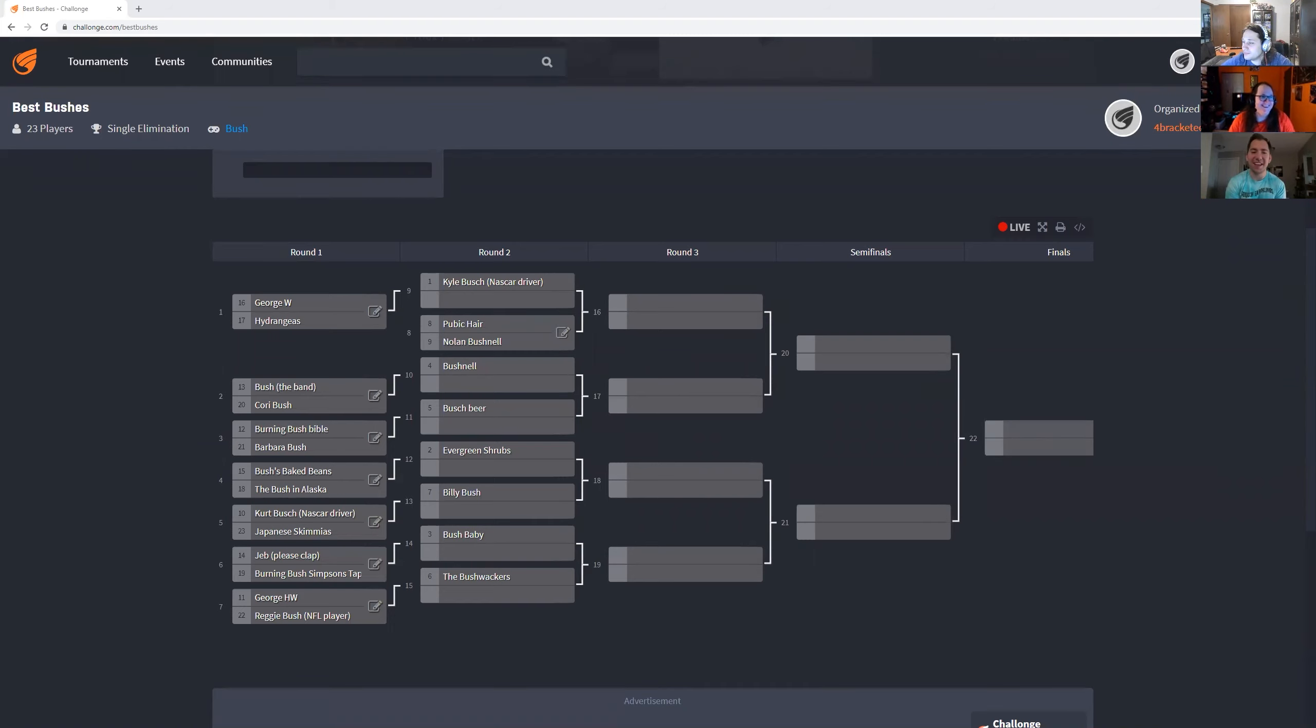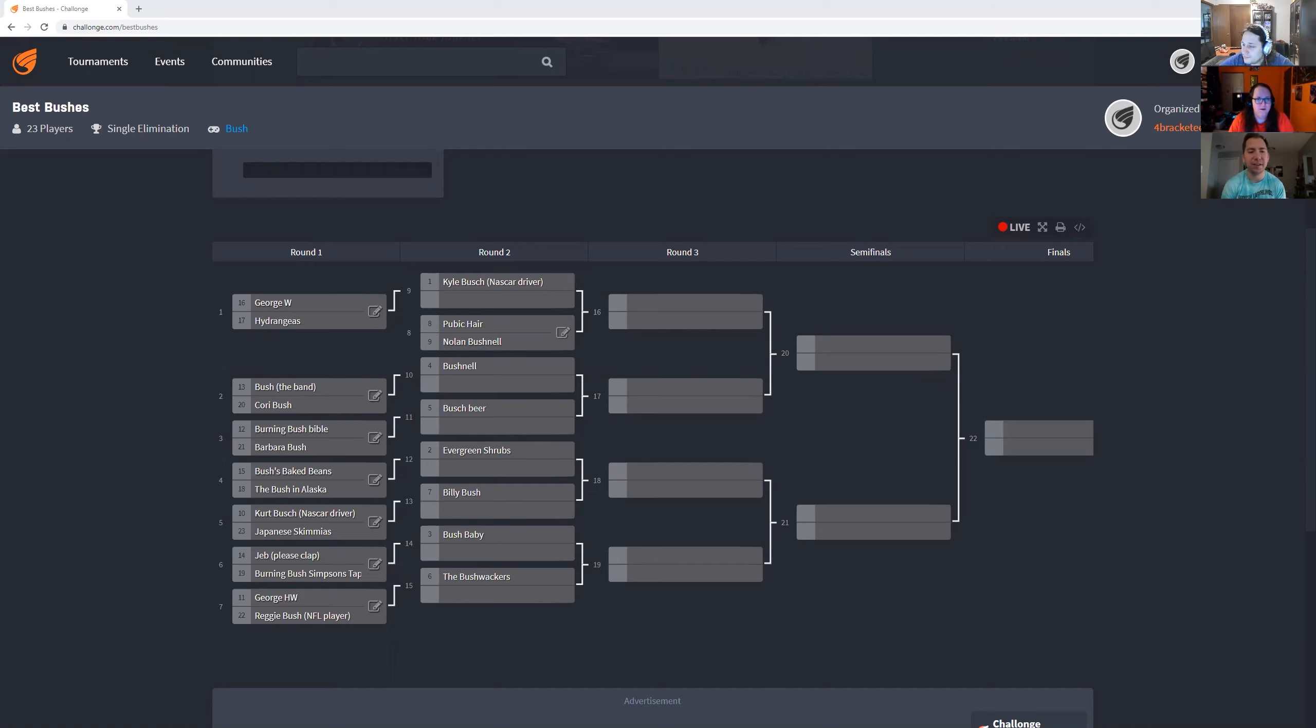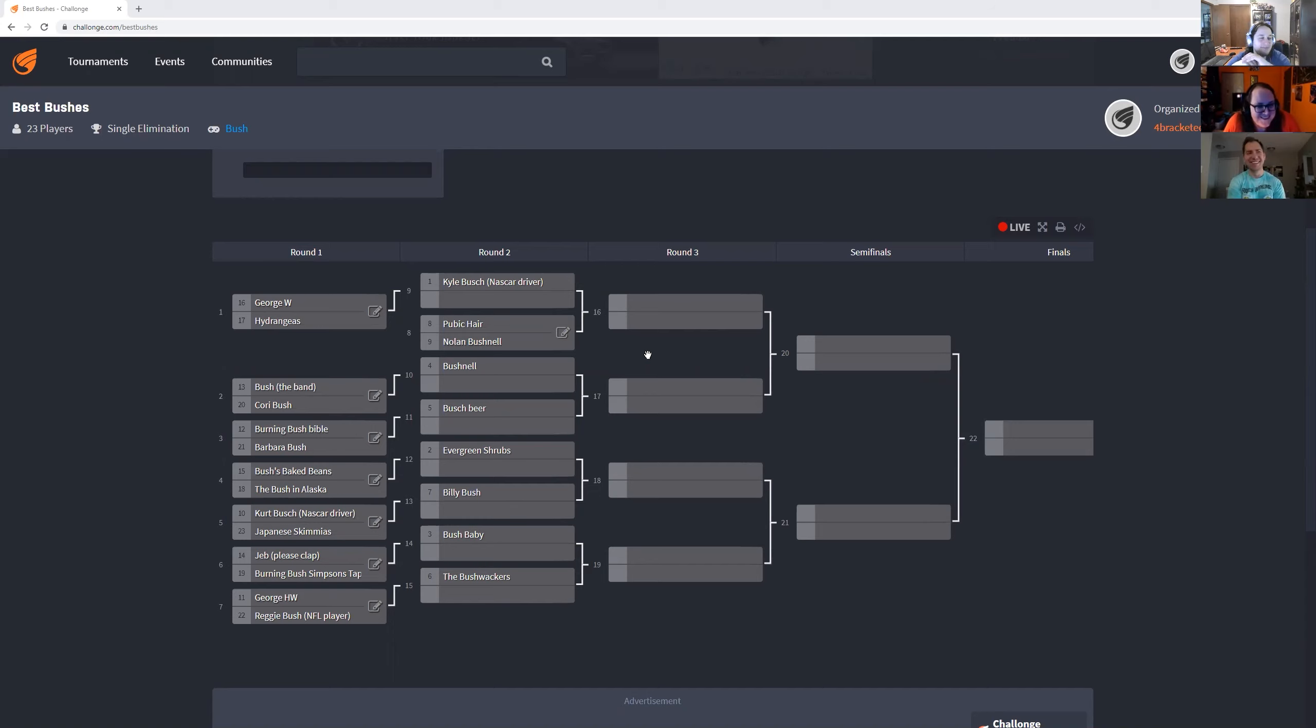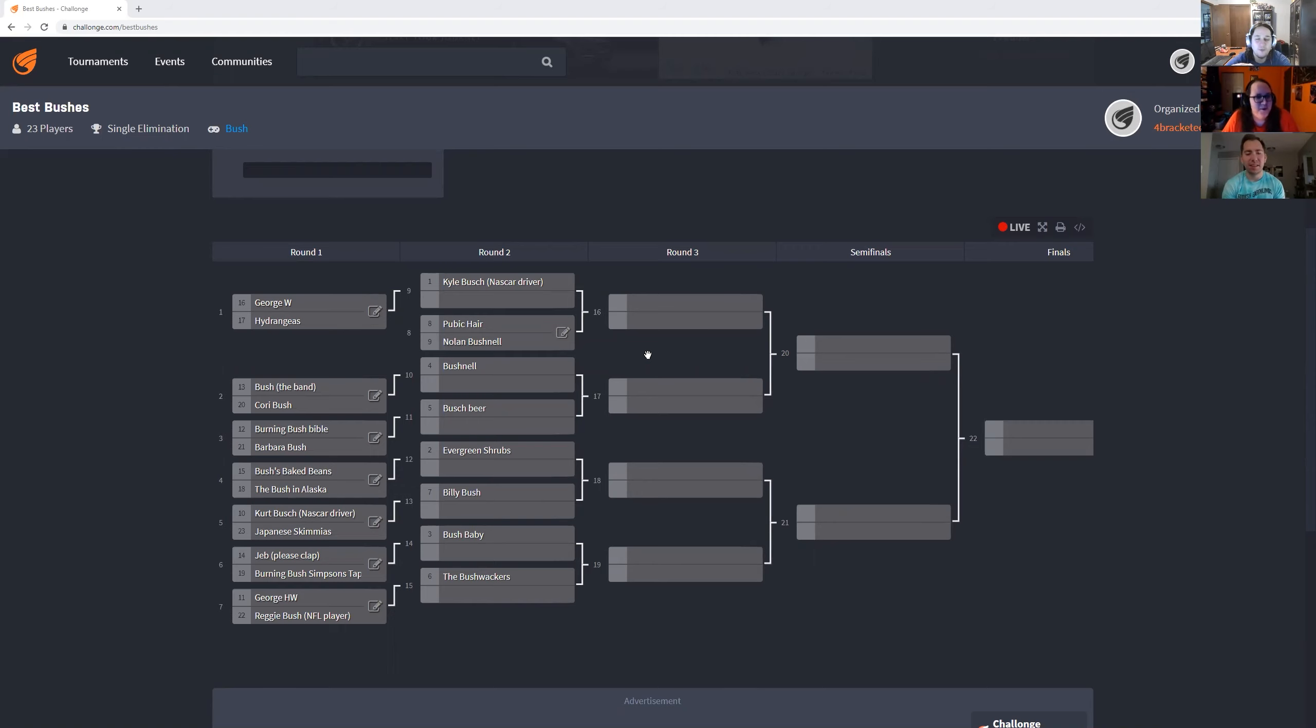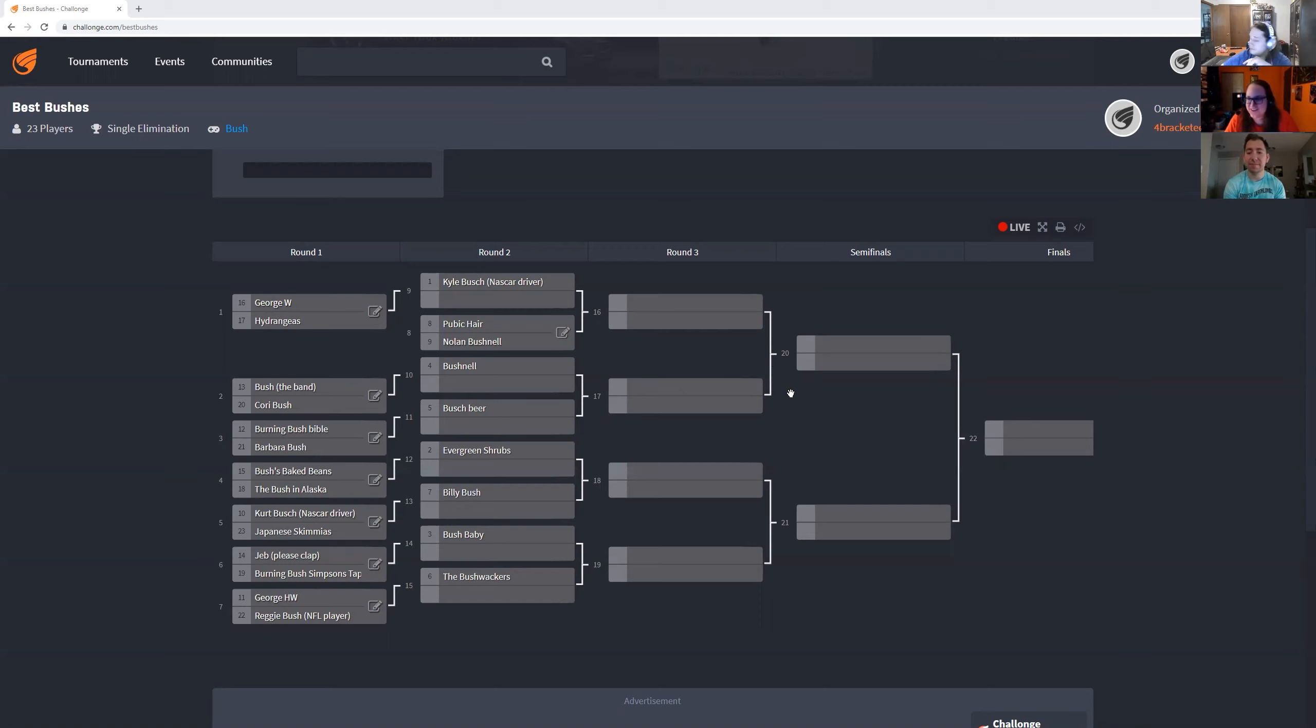But thankfully today, none of those words are bush. Today, it's bush. So we have 23 entries, which means a lot of play-in rounds, which is what we're all about here on Bracket Up. I guess we might as well get started. Our first play-in round pits former president and current painter George W. Bush against some nice hydrangeas.